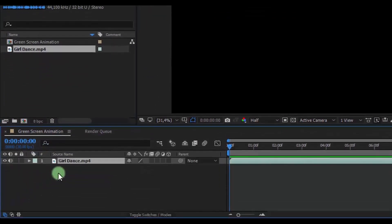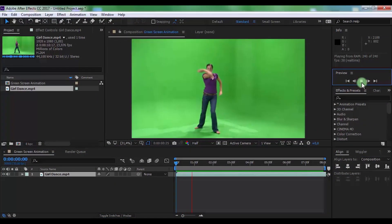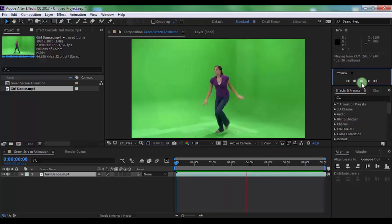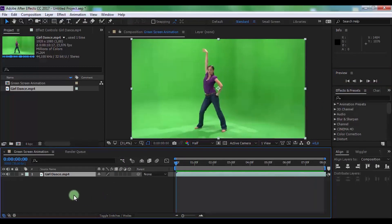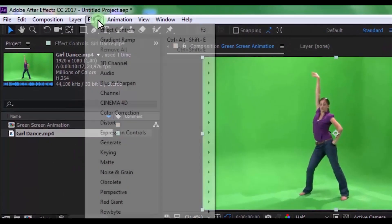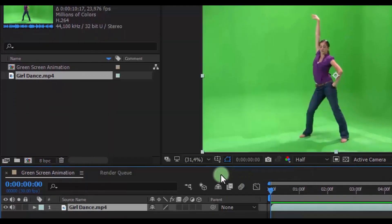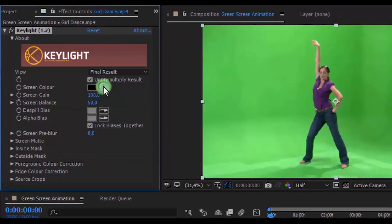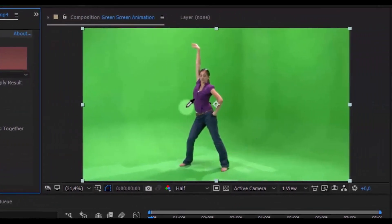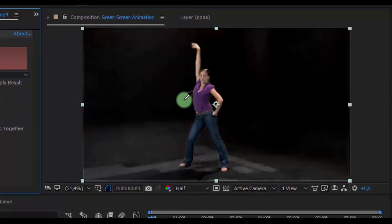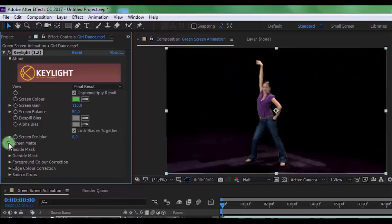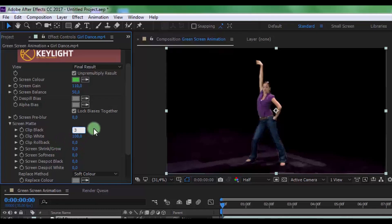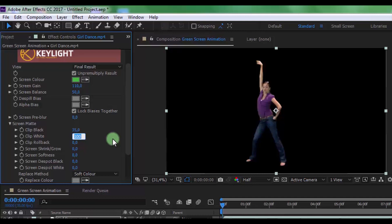Drag your video into the timeline. Click on the video, then select the effect Keylight and change the color to green. Change screen gain to 110. Open Screen Matte and change Clip Black to 35 and Clip White to 65. Set Shrink/Grow to minus 1.